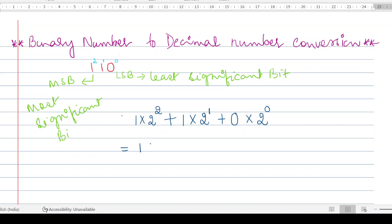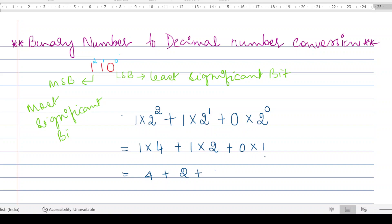Now: 1 × 2² = 4, plus 1 × 2¹ = 2, plus 0 × 2⁰. Any number to the power of zero is 1, so 0 × 1 = 0. Therefore, 4 + 2 + 0 = 6. So 6 is the decimal equivalent of binary 1 1 0.